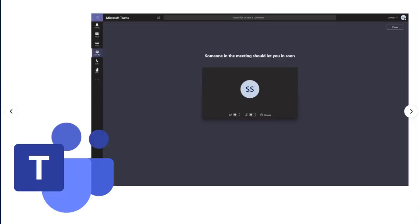Microsoft Teams has a default lobby set up for all students in Orange County Public Schools. This is what it looks like. After students join a meeting, they are presented with a screen that says 'someone in the meeting should let you in soon.' Then they need to wait for their teacher to admit them before they'll be able to see the normal classroom setup.